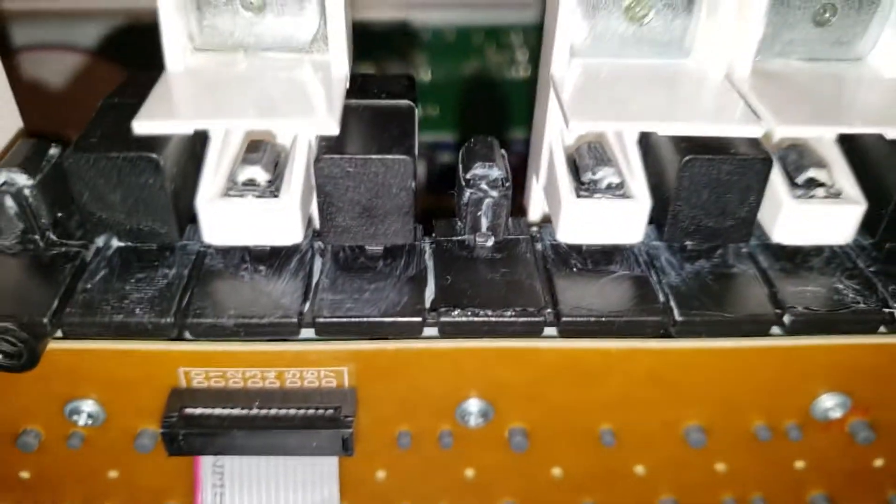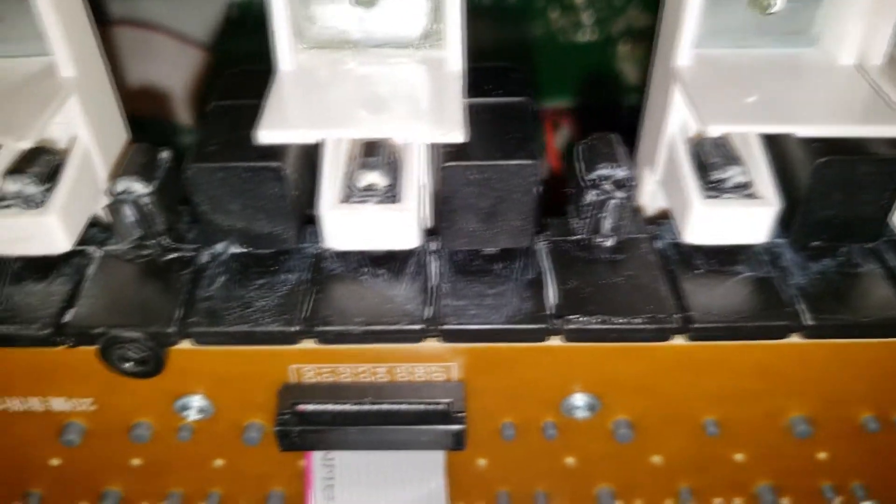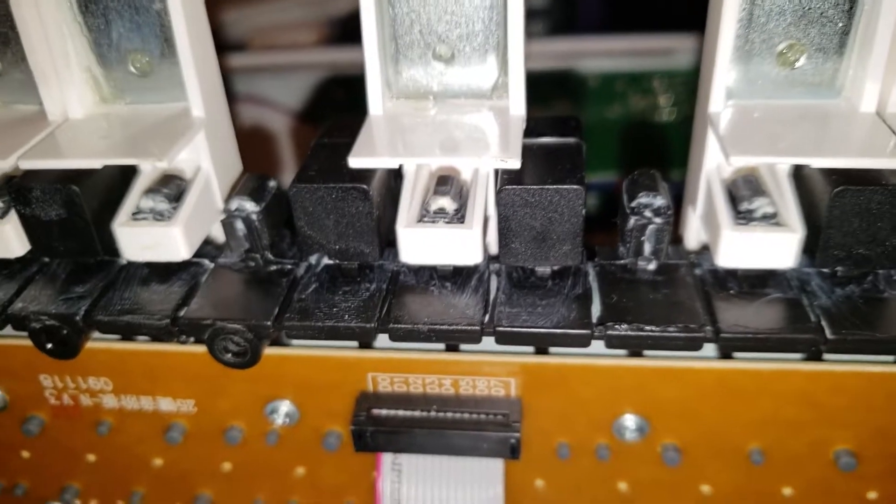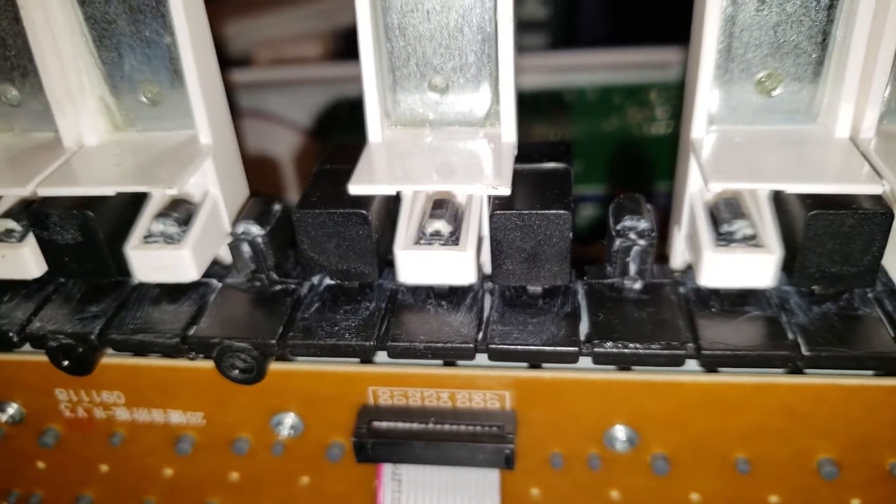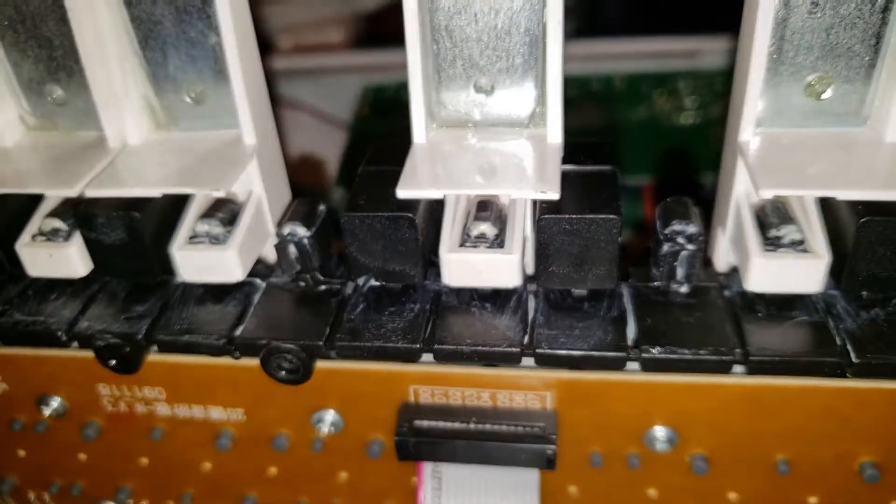All right guys, I've glued this one as well. So let's wait a little bit until it sticks, and then I'll show you the next thing.